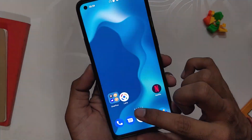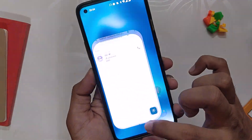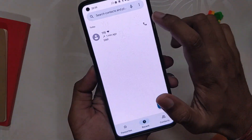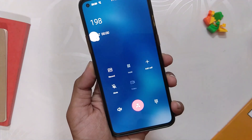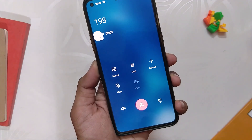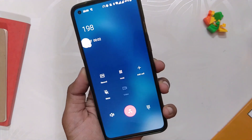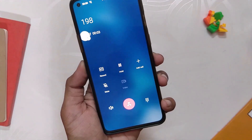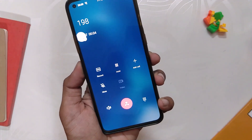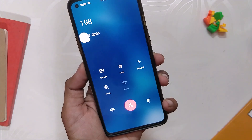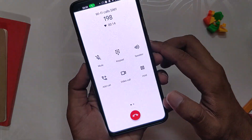Now if we go back to Google Dialer and make a call, you can see that the OxygenOS dialer comes up and you can also do call recording from here. This trick works most of the time without any issues.